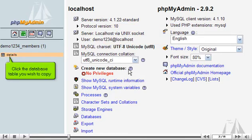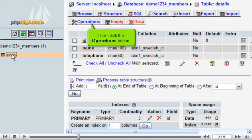Click the database table you wish to copy. Then click the Operations button.